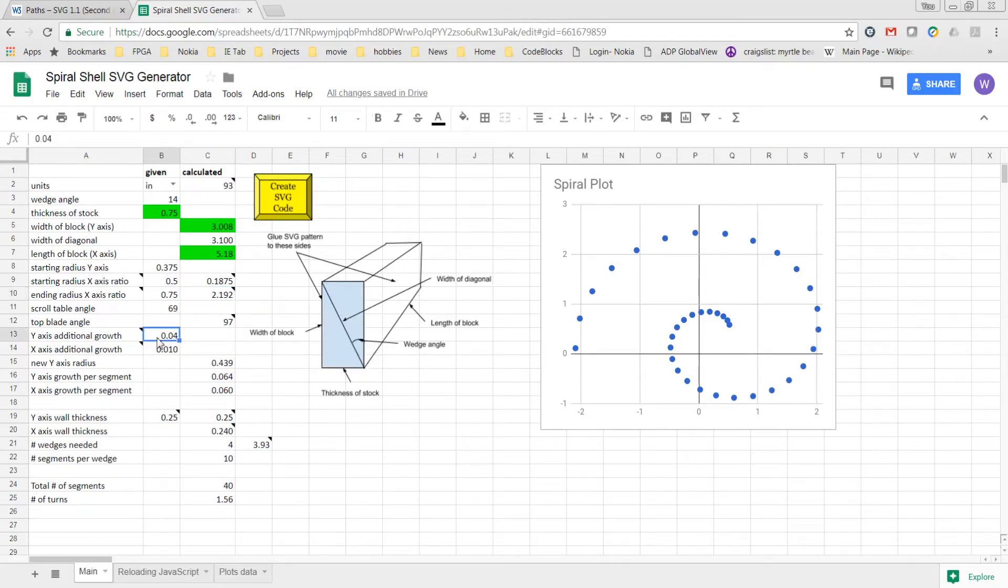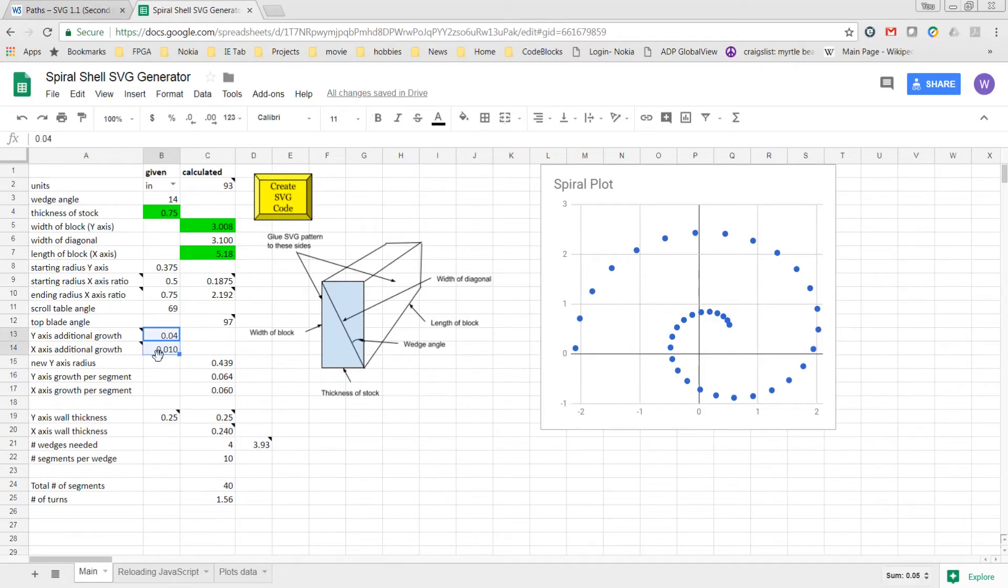The two independent controls for the wall thickness for the x and y are these two fields here. They are forced additional growth to the x and y-axis.